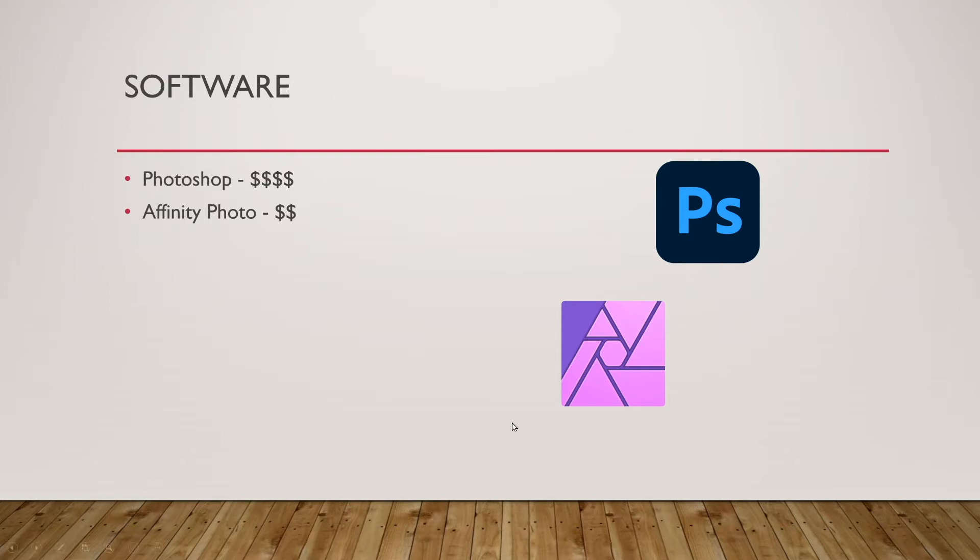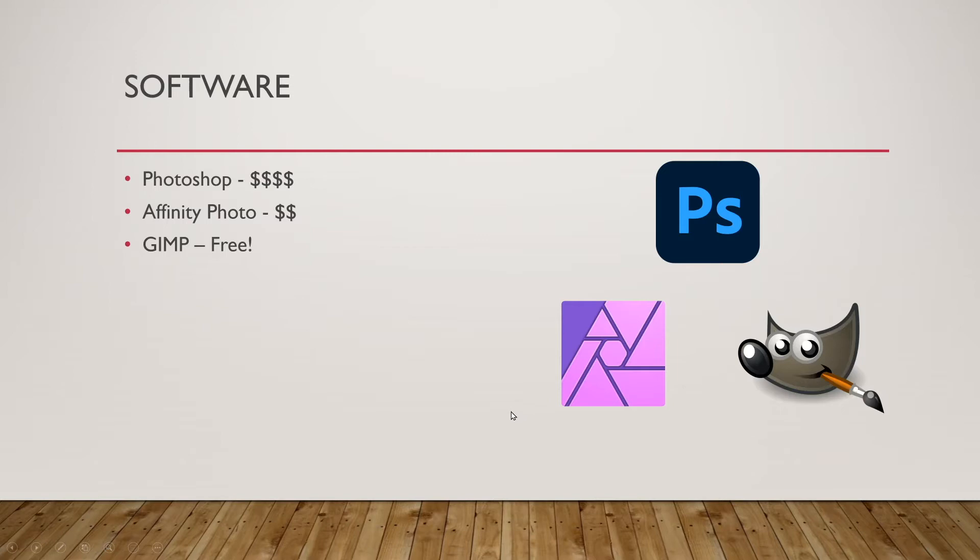The one we're going to be using today is the least expensive one of the three and it is called GIMP, which is actually short for GNU Image Manipulation Program. It's this little raccoon over here with the paintbrush. GIMP is 100% free. It's been free since it started and the makers will continue making it free for as long as they can foresee.